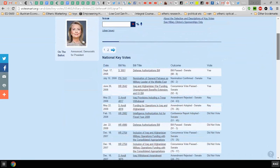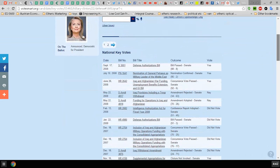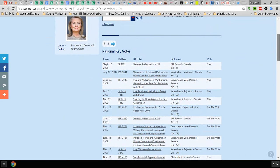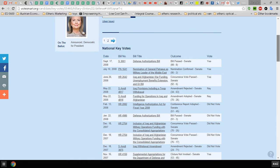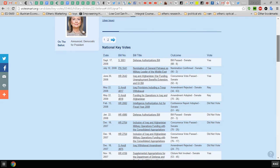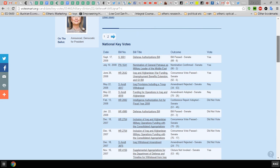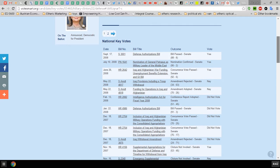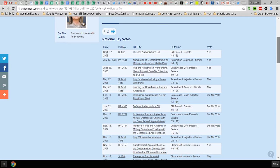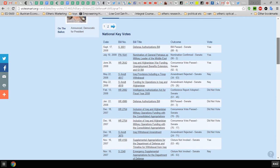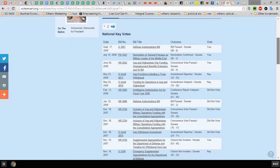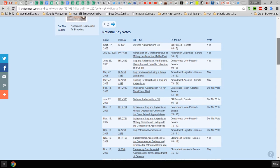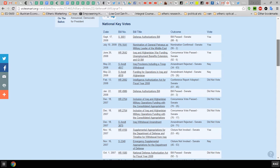What you see here is that she voted for the Defense Authorization Bill with the nomination of Petraeus, she voted for Iraq and Afghanistan war funding, she voted against provisions including a troop withdrawal, she voted against funding for operations in Iraq and Afghanistan on Senate Amendment 4818.